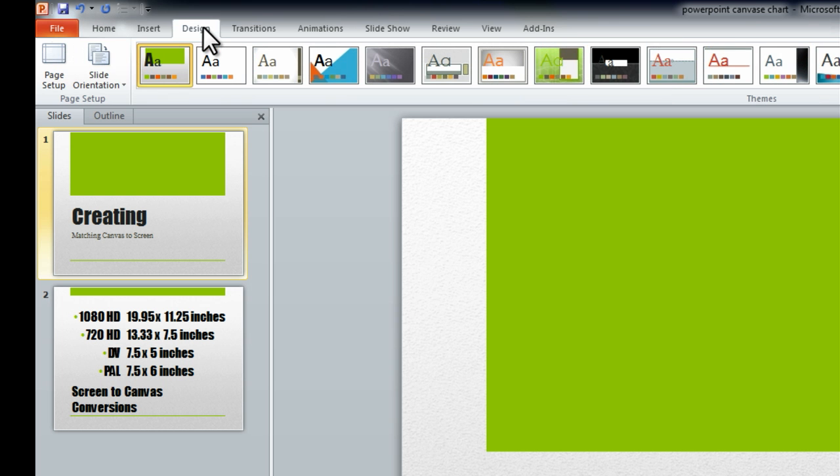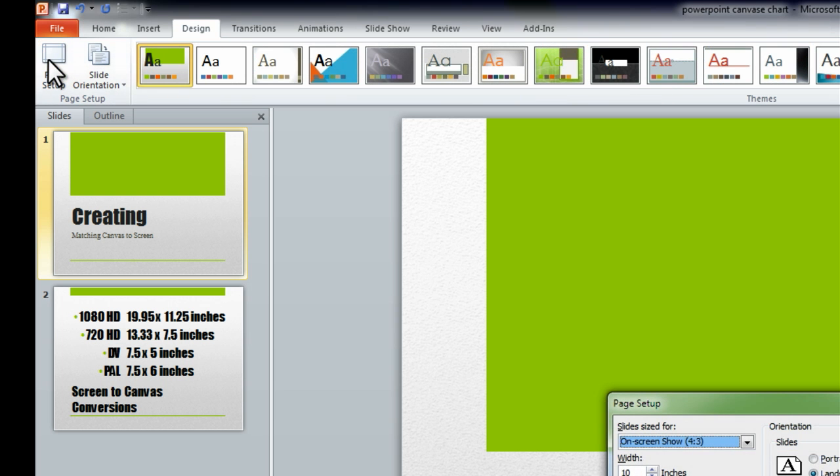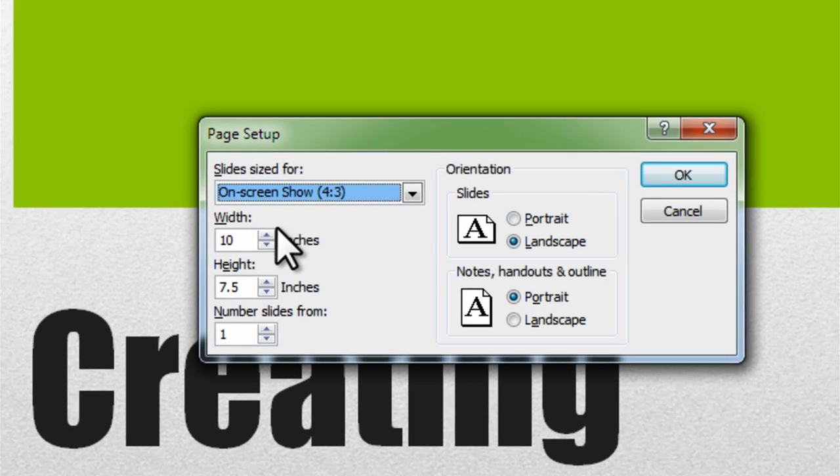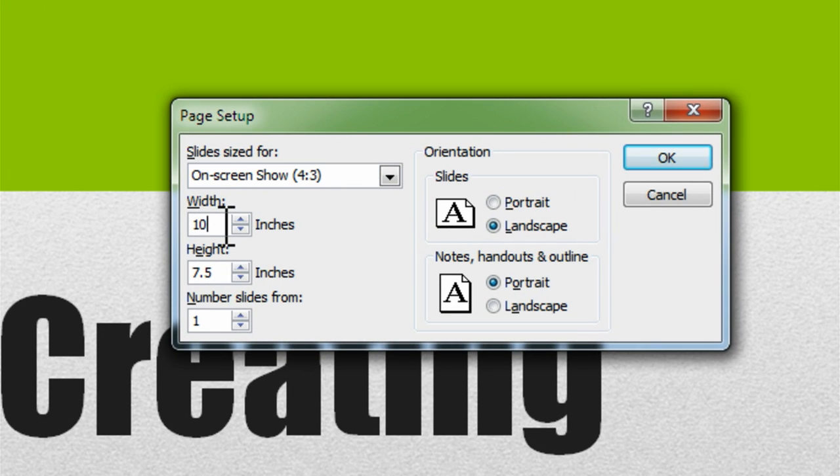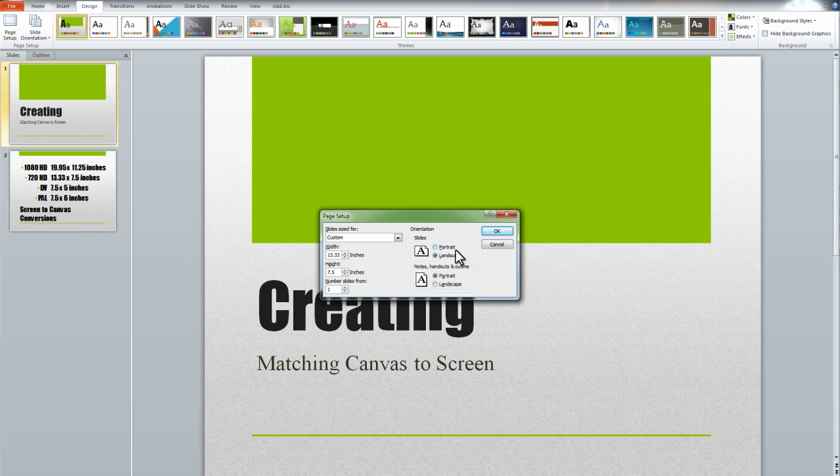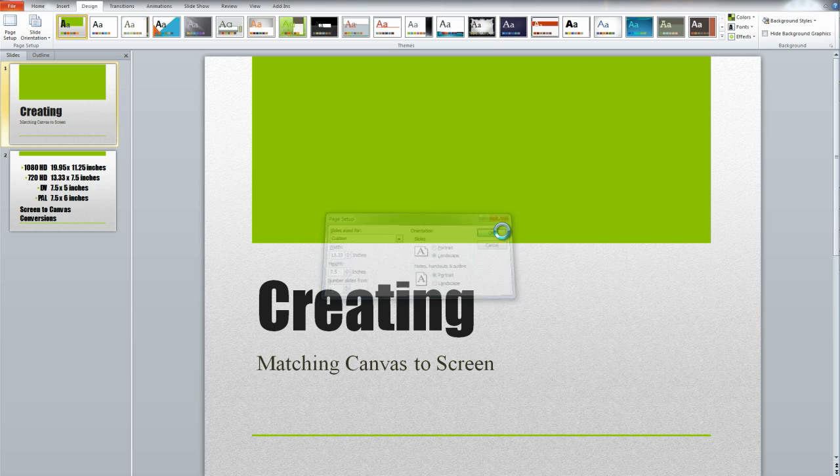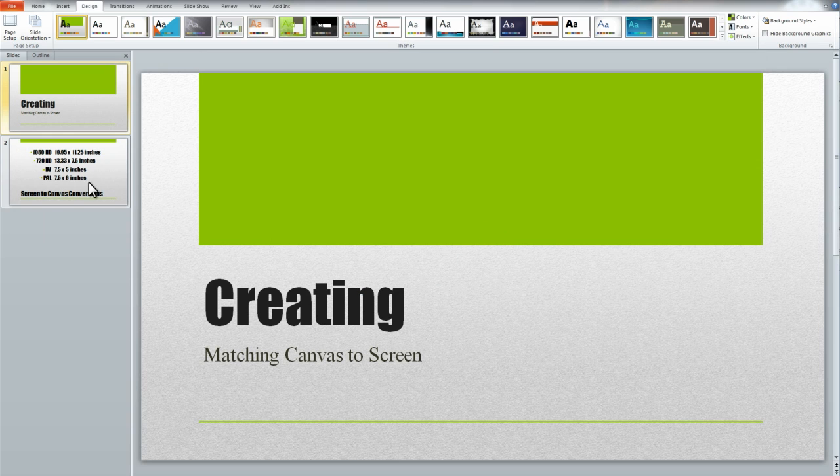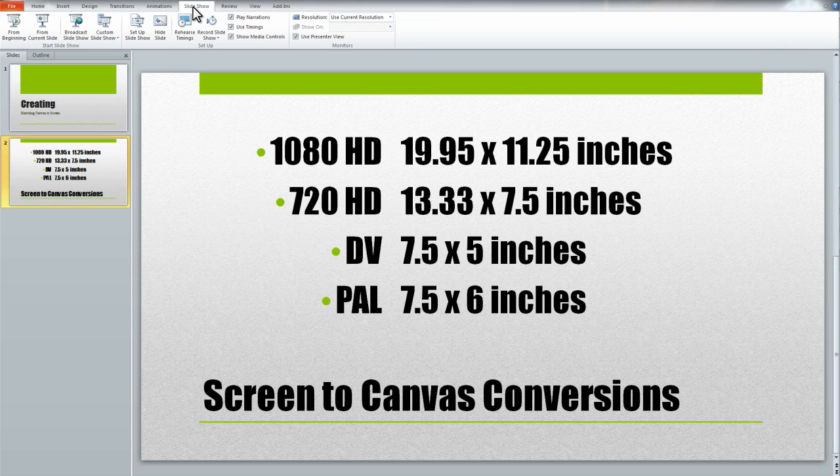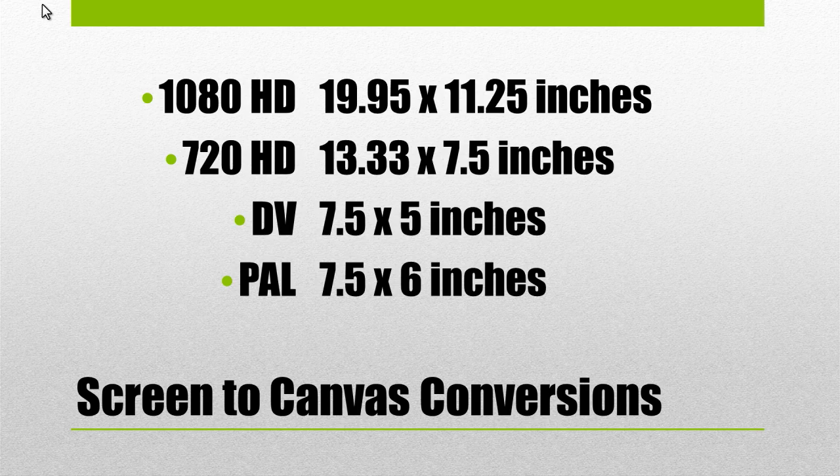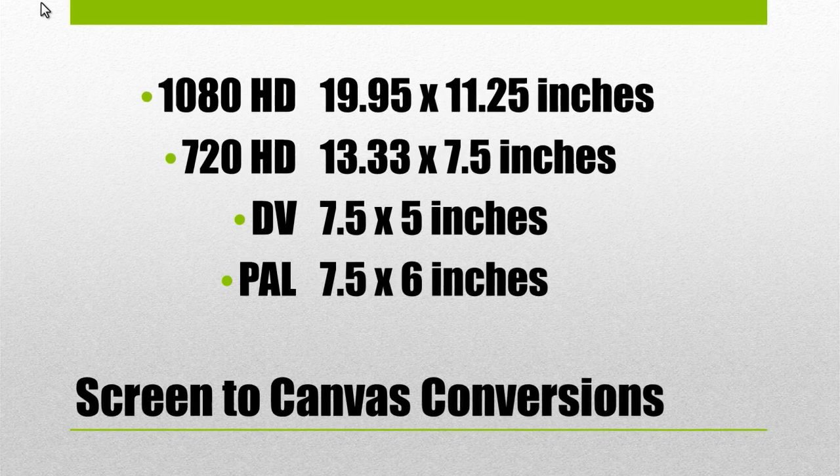In PowerPoint's Page Setup tab, you'll see it lists canvas size in inches, not pixels. This means you'll need to create a custom canvas size. But don't worry, here is a chart that gives you conversions for a few of the more popular video formats.